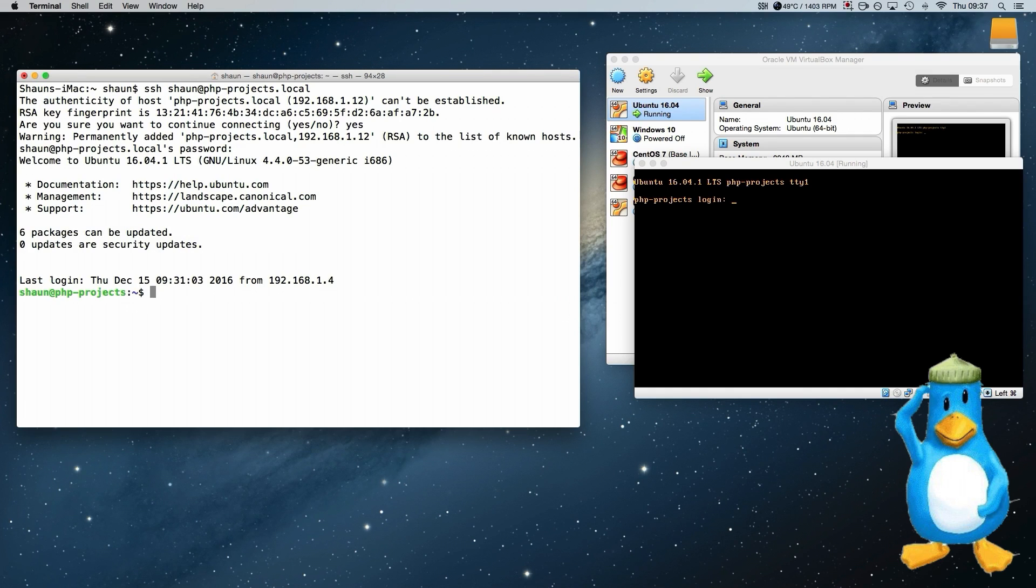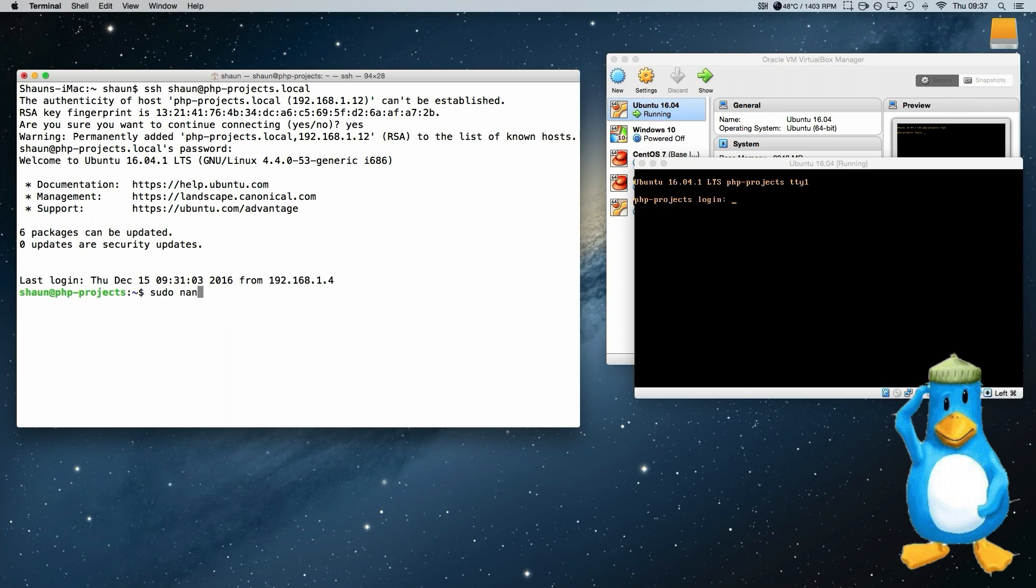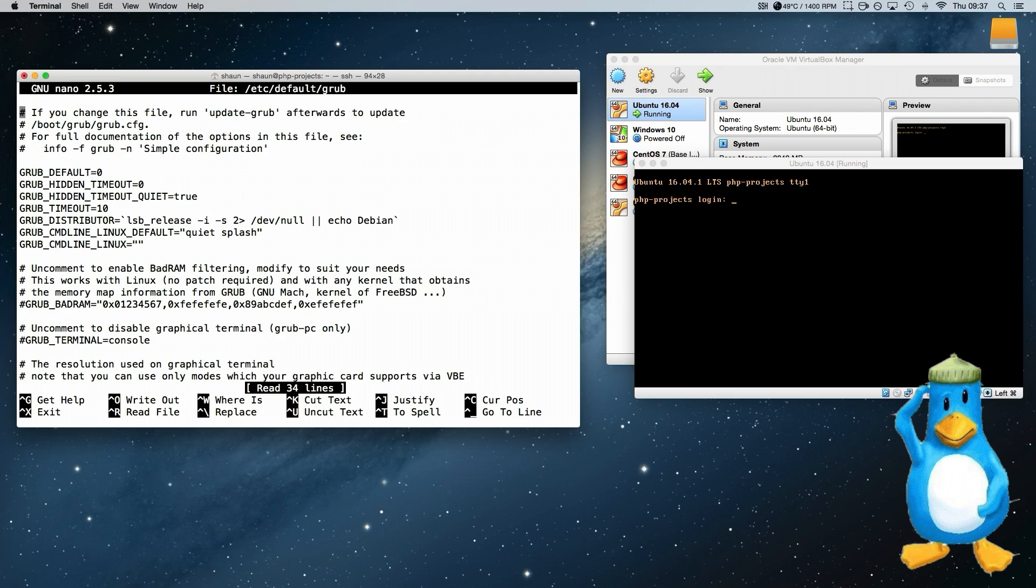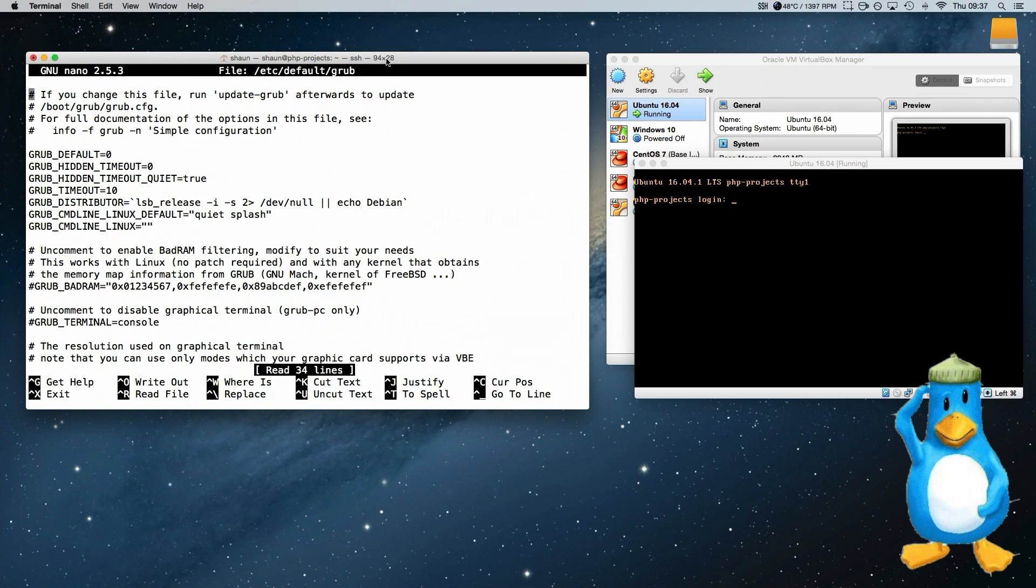The problem that I had was with the grub menu and this is what we will be ordering. So on Ubuntu, grub is stored... You have to use sudo and open up a text editor. And it is stored in /etc/default/grub. Enter password. Now as you can see this is the grub menu.